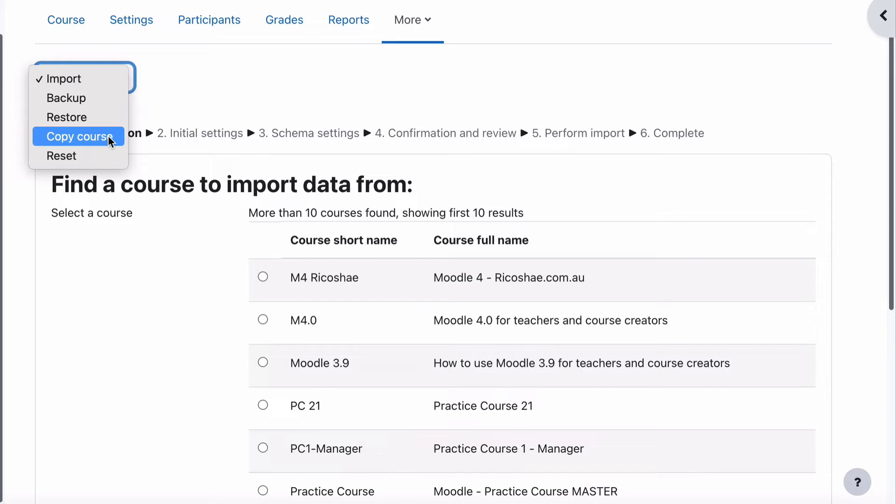and then every time you need to create a new course, you use course copy from your template, and you have everything already there, how you would normally set up a course, which we use all the time, and is one of the biggest time savers absolutely ever in Moodle. We should talk about that later in a full video.